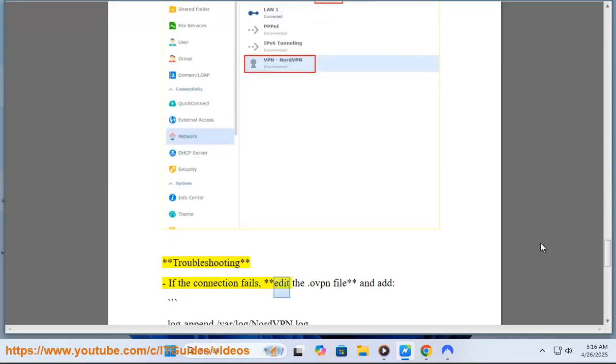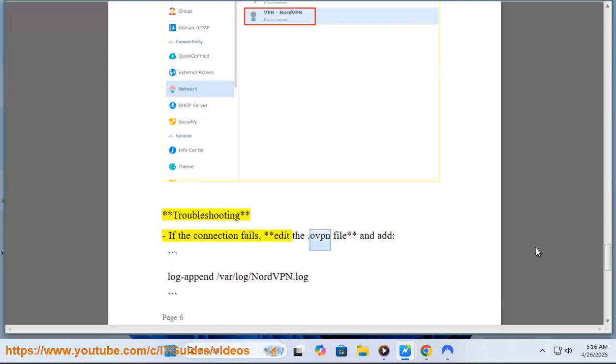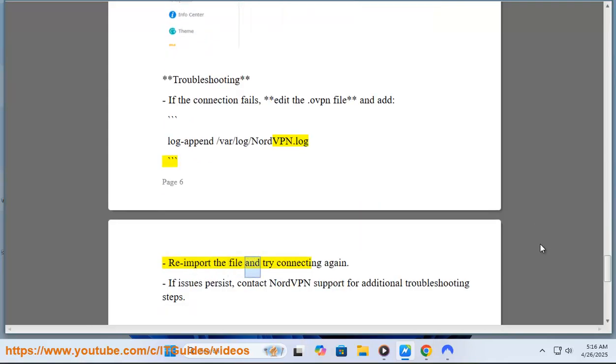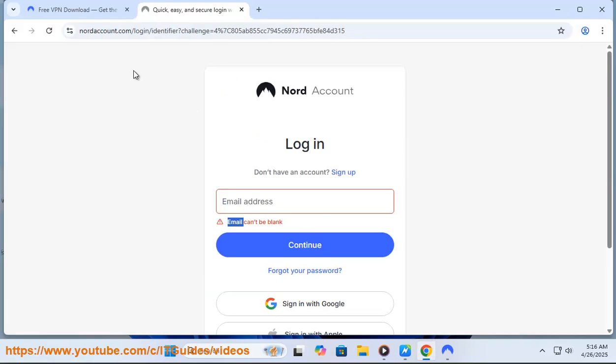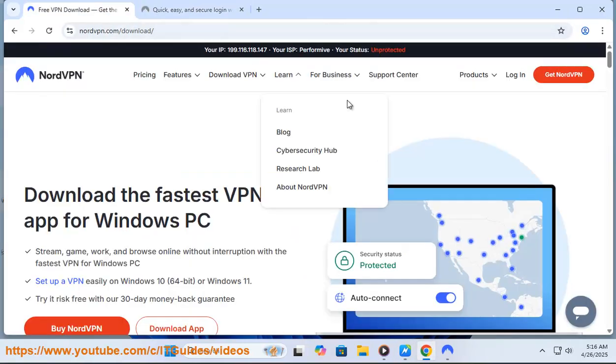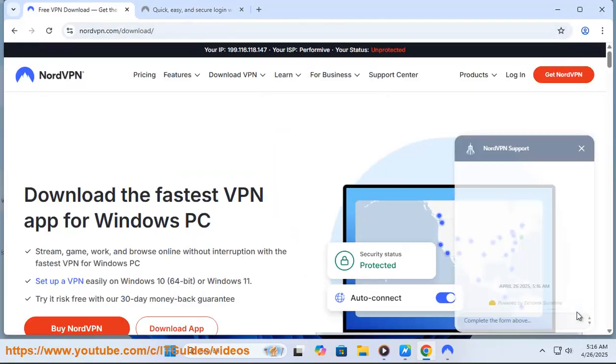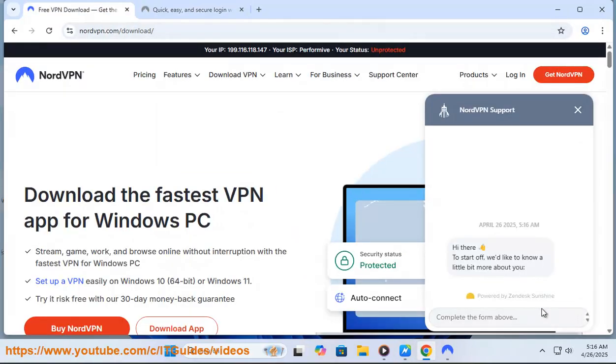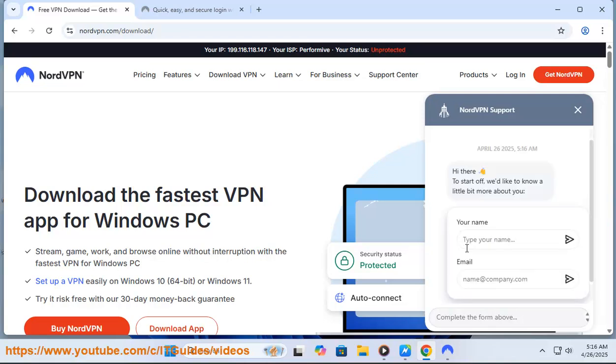Troubleshooting: If the connection fails, edit the .ovpn file and add log-append /var/log/NordVPN.log. Reimport the file and try connecting again. If issues persist, contact NordVPN support for additional troubleshooting steps.